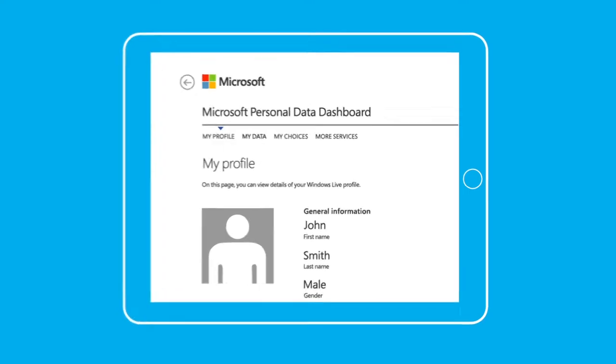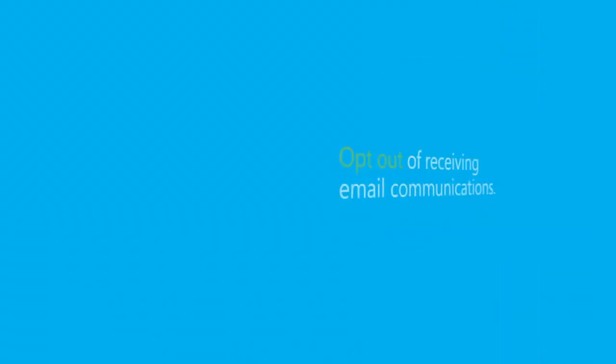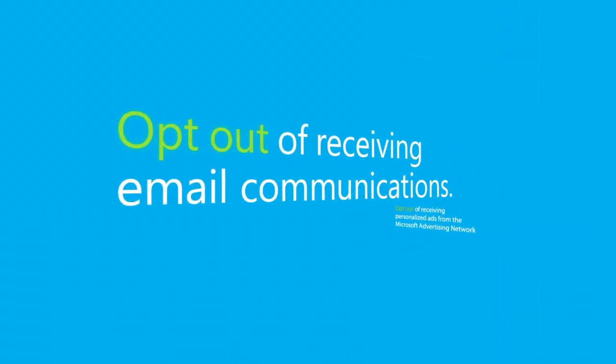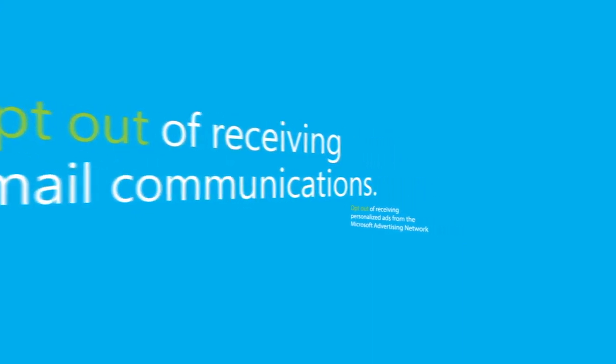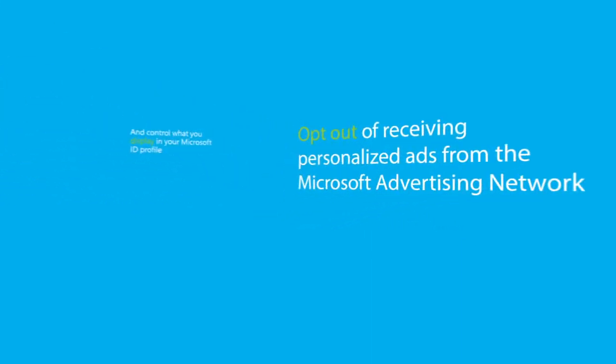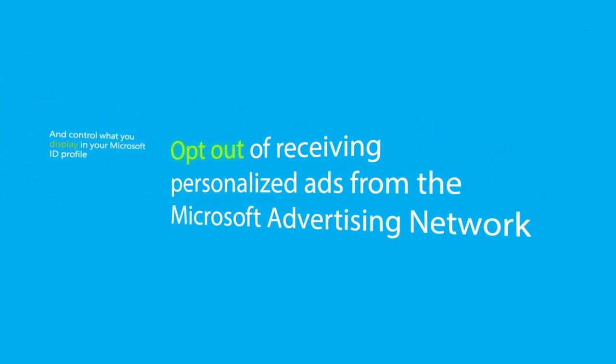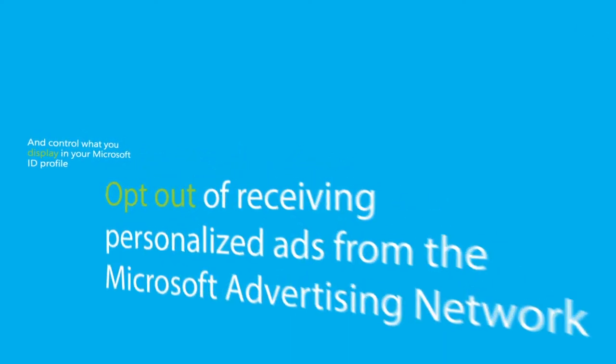Settings you can manage include opting out of receiving email communications from Microsoft or of receiving personalized ads from the Microsoft Advertising Network.